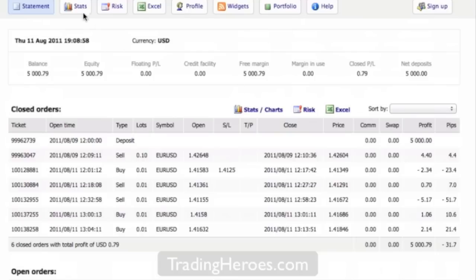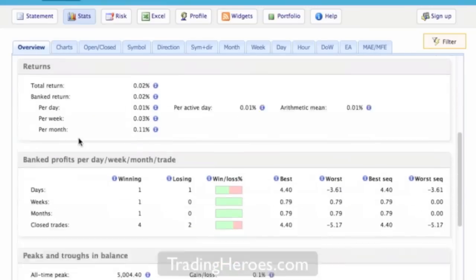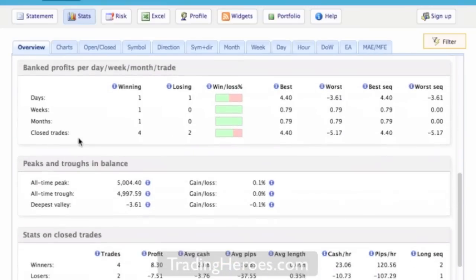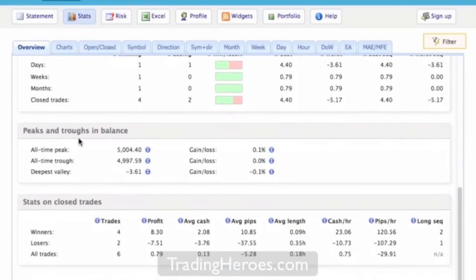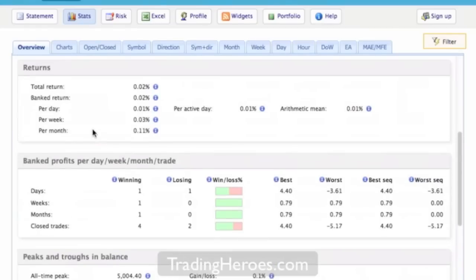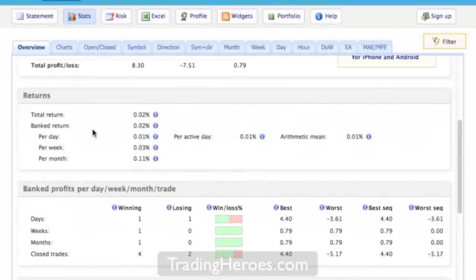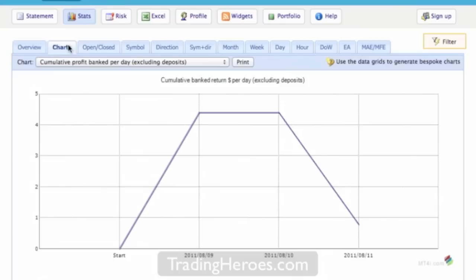The next part or the next tab is stats and there are quite a few stats here. Pretty similar to what MyFXBook had but I think there are quite a few other things here that does make this a better reporting platform. So as you can see, stats and close trades, trough to balance, other stats here. You can have charts graphing your profit and loss.